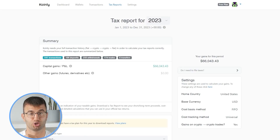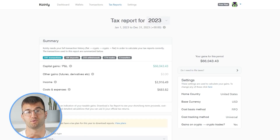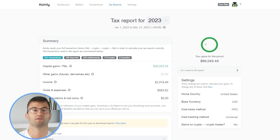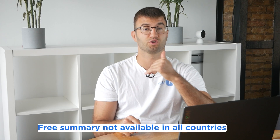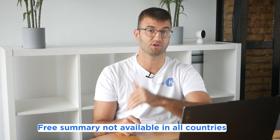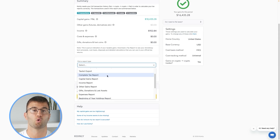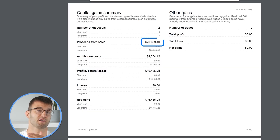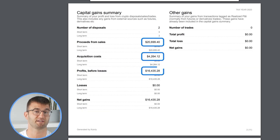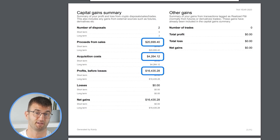Now you can head over to the Coinly reports page and you can see how your year stacks up with a free summary showing your crypto totals for the year. The summary is awesome, but to officially file your taxes, you're going to need a lot more detail.